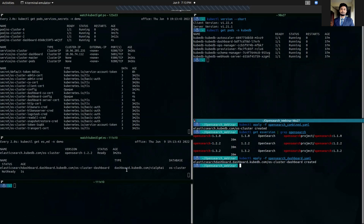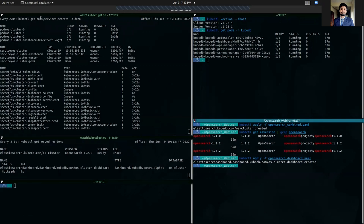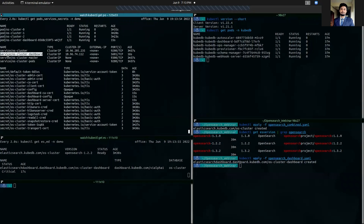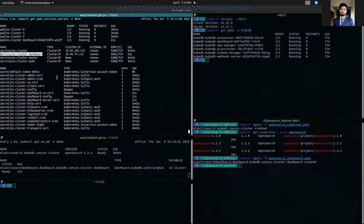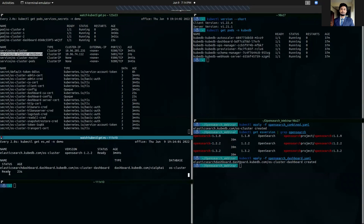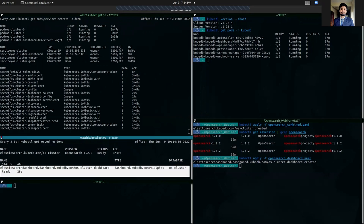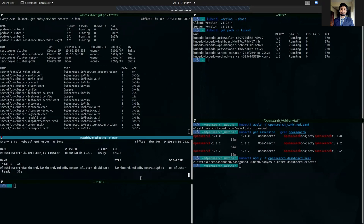As you can see, it is finally NotReady yet. The OpenSearch pod is running. It has created a service, OS cluster dashboard. Let's wait some moment and it's ready now. So, our dashboard resource is also ready.